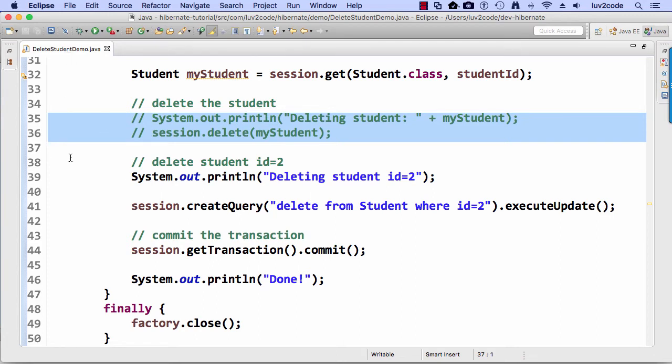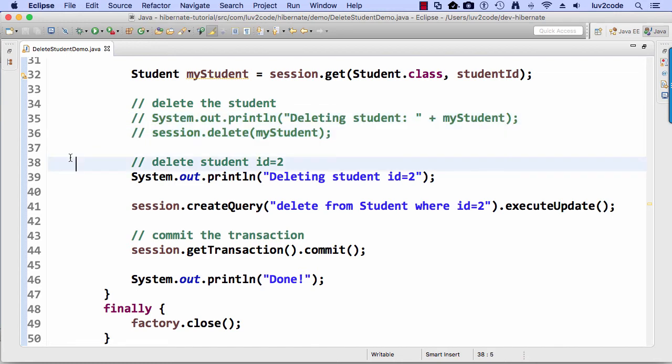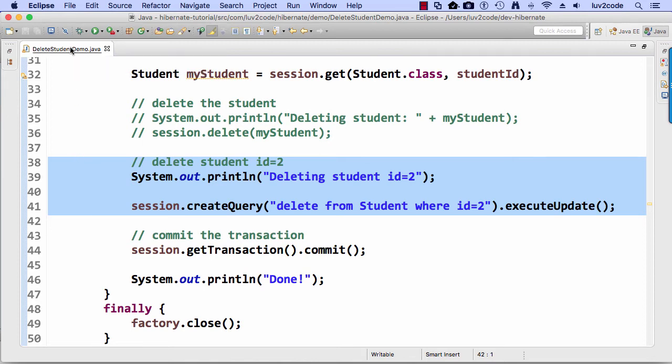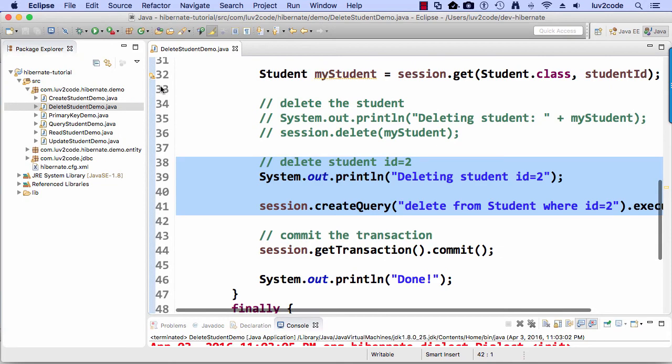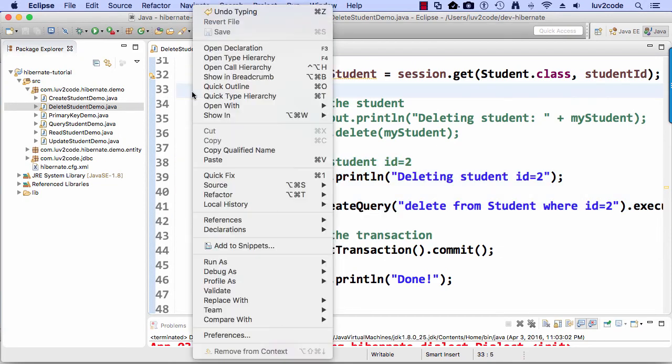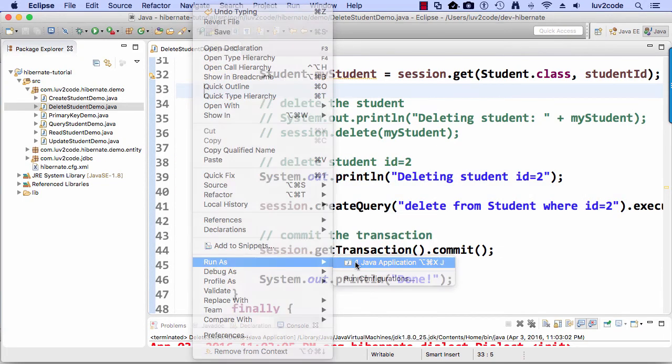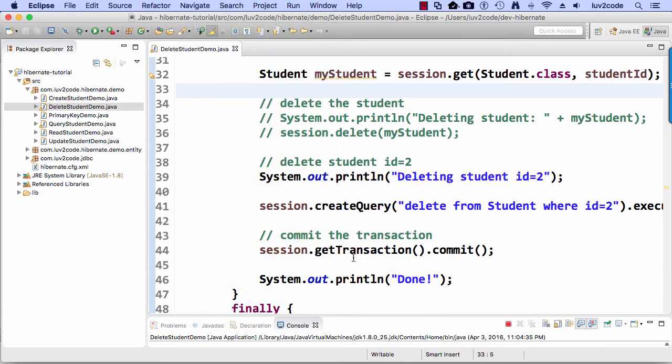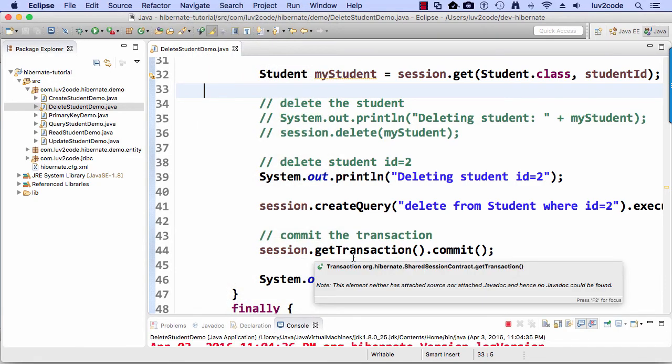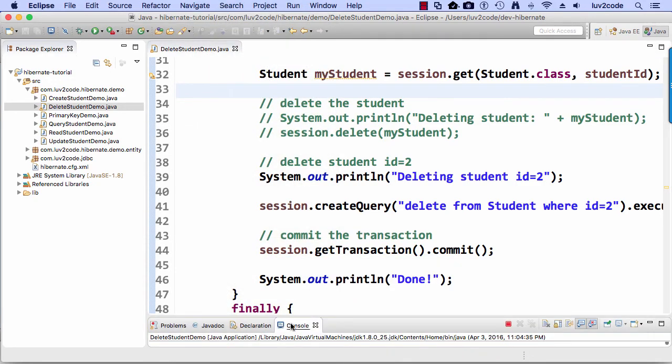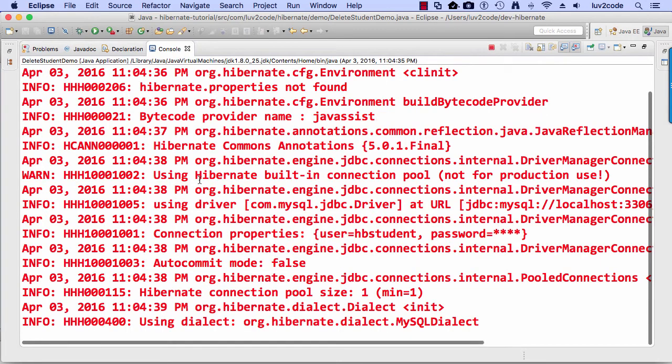Alright. So that's the code here for doing a delete on student number two. So let's save that. Let's go ahead and right click and choose run as, and then run it as a Java application. And again, let's just pop open our little console window here at the bottom.